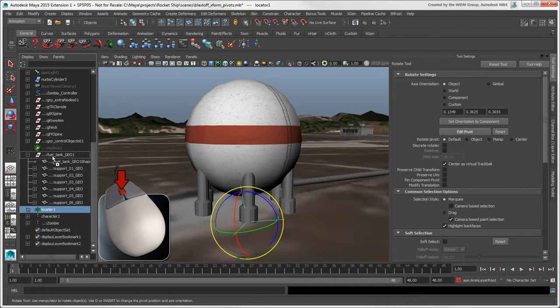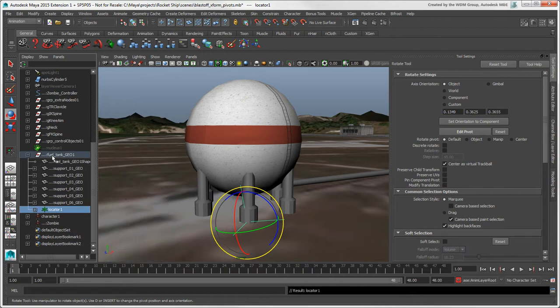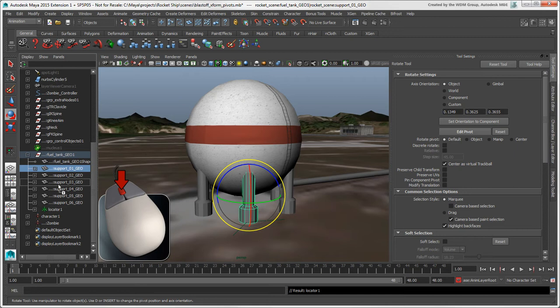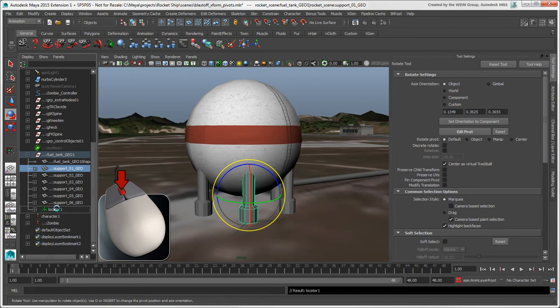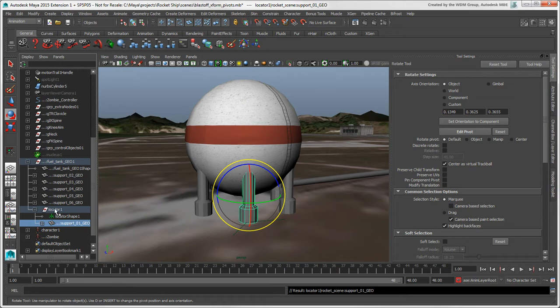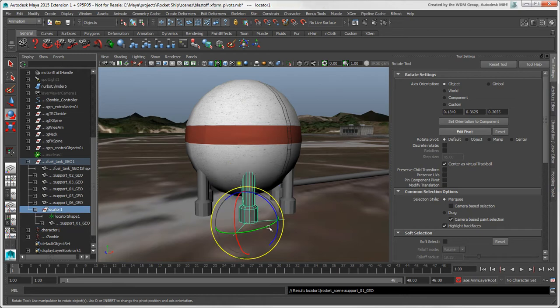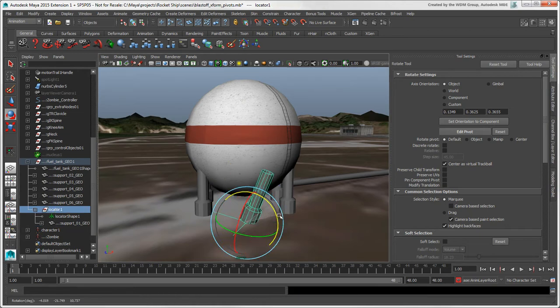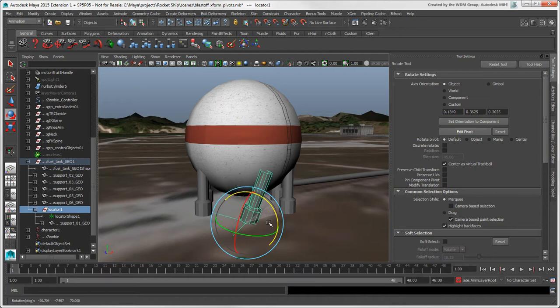And then make the object which will use the locator as a pivot a child of that locator. This works for simple objects as well as for hierarchies. Just make sure to parent each object under its locator to have a permanent pivot for it.